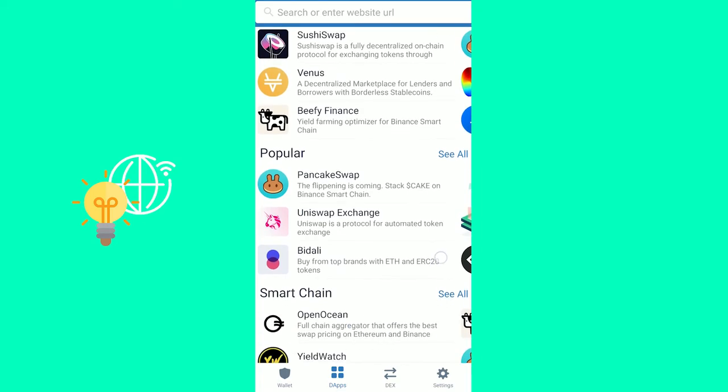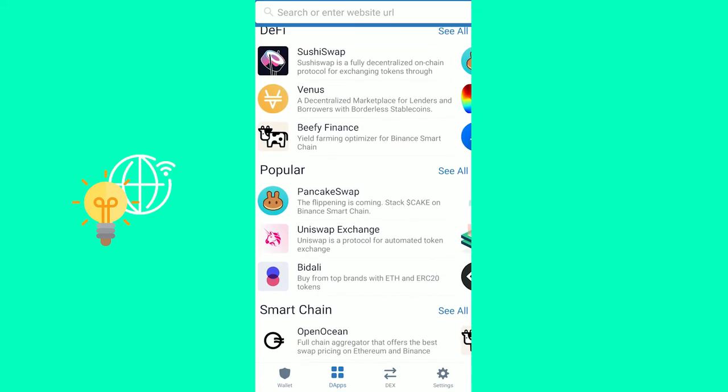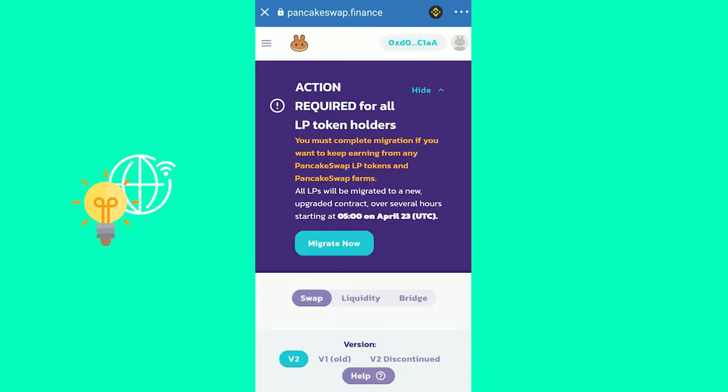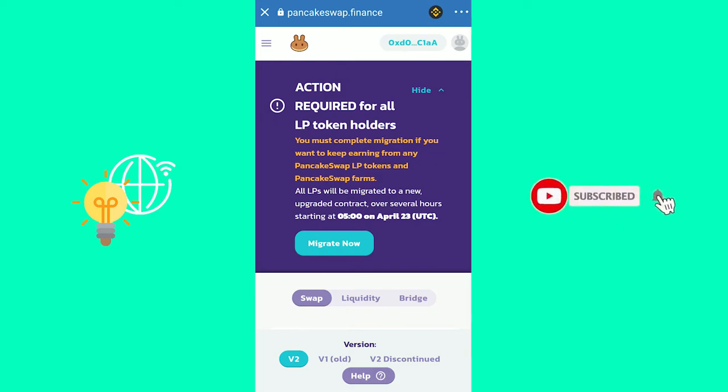That's how to enable the apps on Trust Wallet in 2021. If this video helped you out, leave a like, comment, and subscribe. Bye!